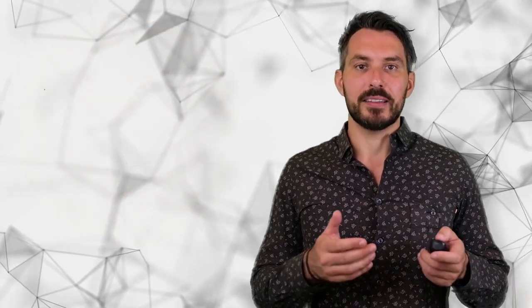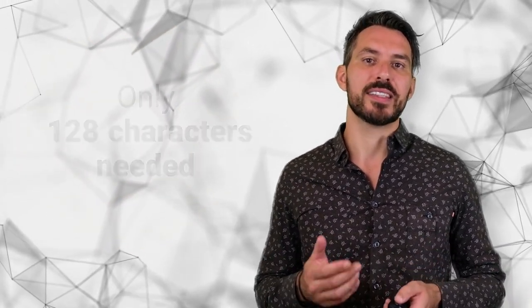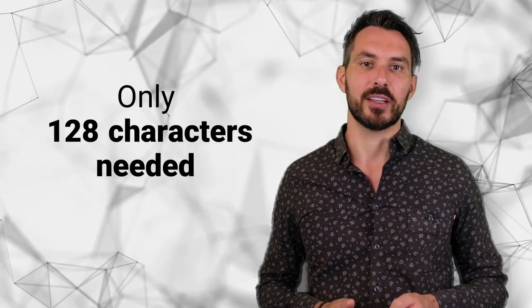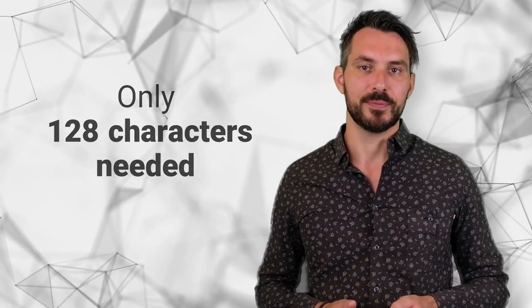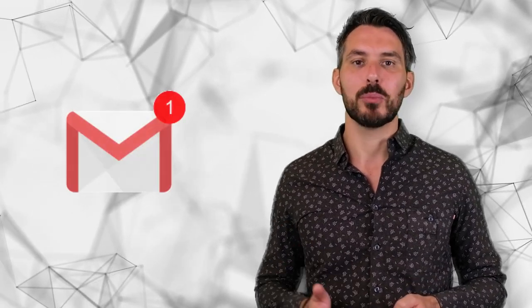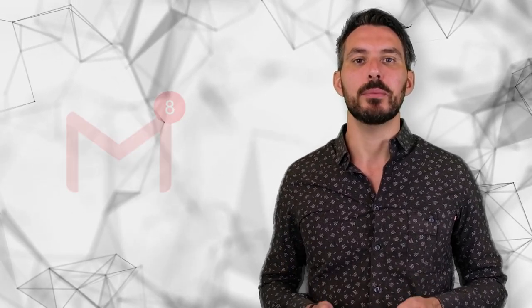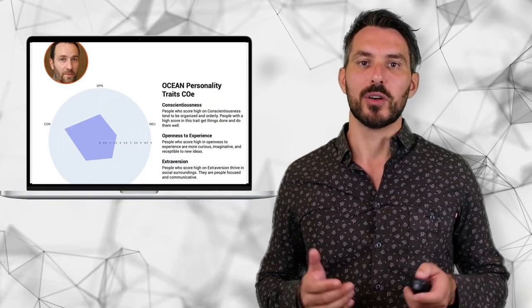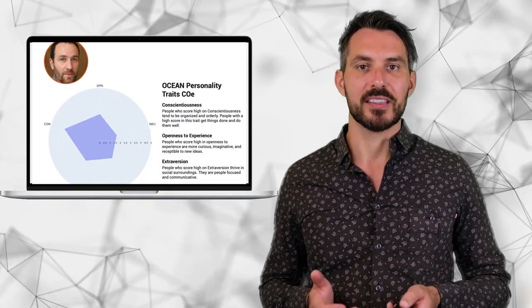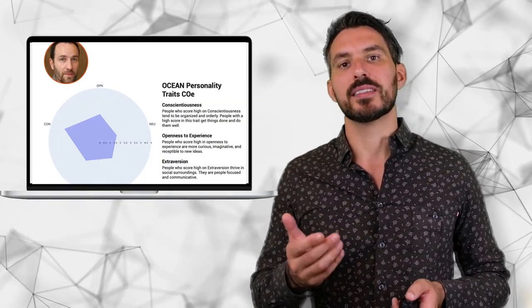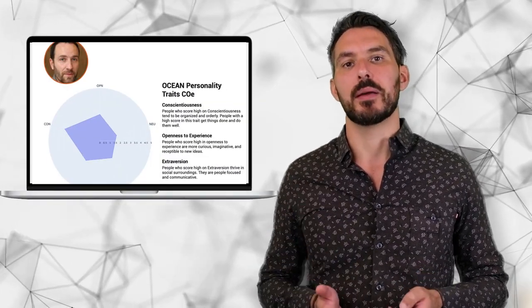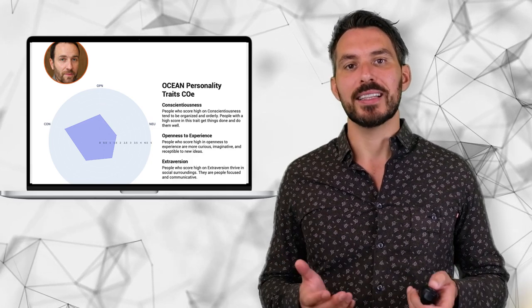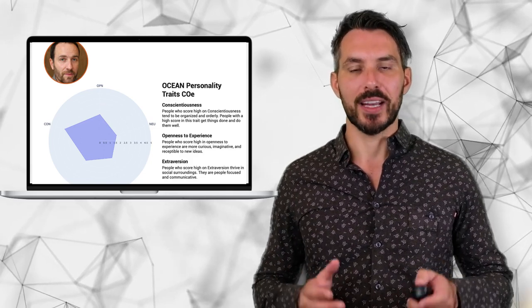Luckily, a trained AI can identify personality traits now based on 128 characters only. This is not more than a short email or a tweet. With sufficient data, you can add these personality traits clusters to your personas or target audience when setting up the campaign and build your ads and communication around these traits.